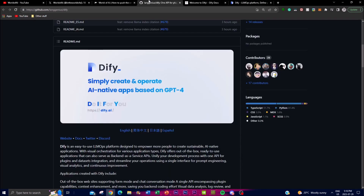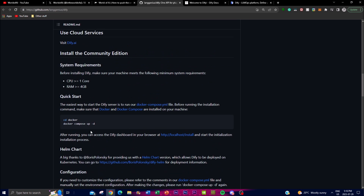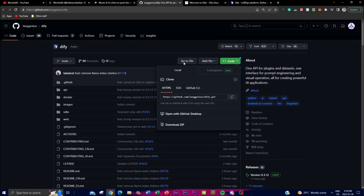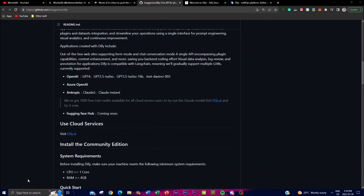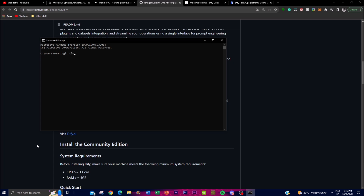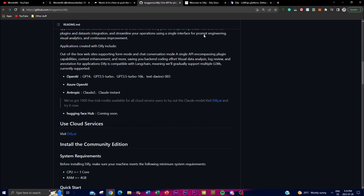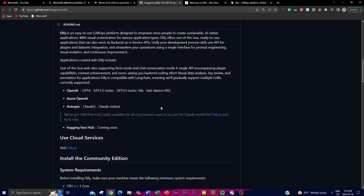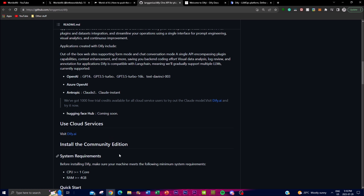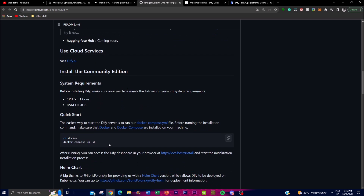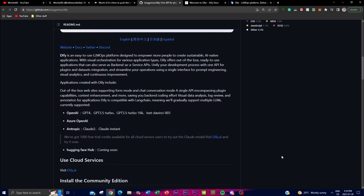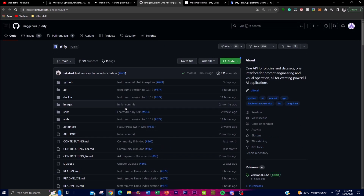You can install Dify fairly easily on your own localhost. You'll need Docker, Python, Visual Studio Code, and Git. Once those are installed, clone the repository by copying the link, going into your command prompt, typing 'git clone' and pasting the link. After cloning, navigate into the folder by typing 'cd dify', then install the dependencies with 'pip install' for the required packages. Finally, run Docker Compose to bring up the application, and you'll be able to access it on localhost.